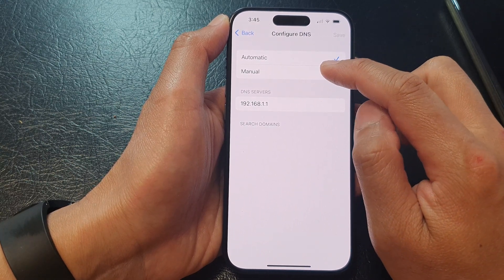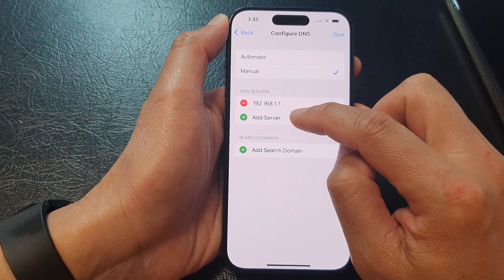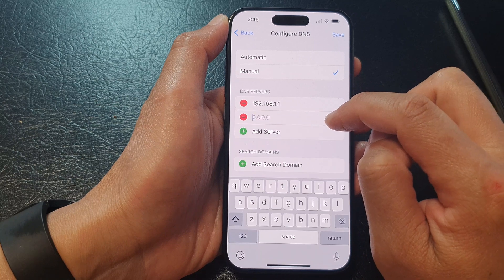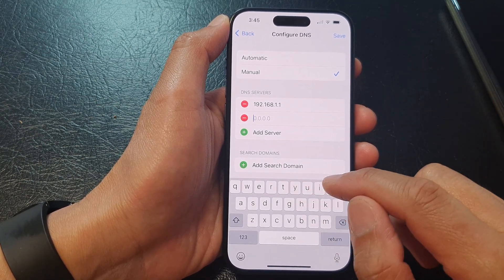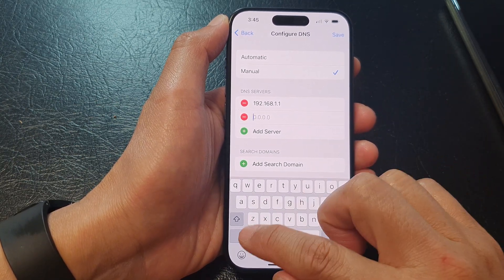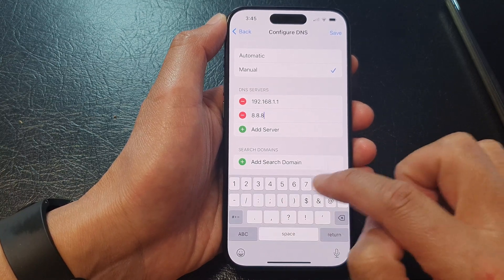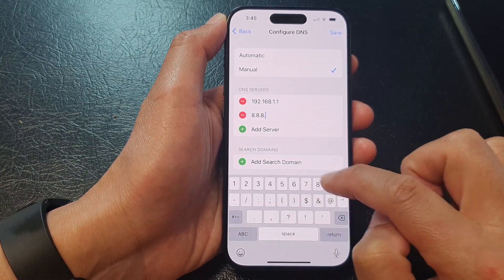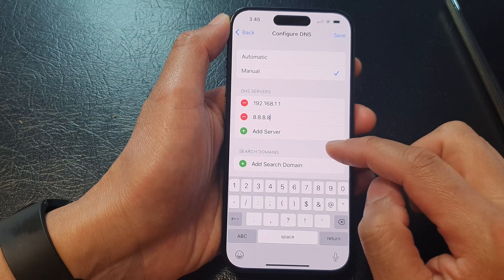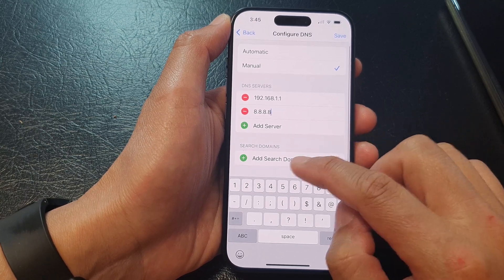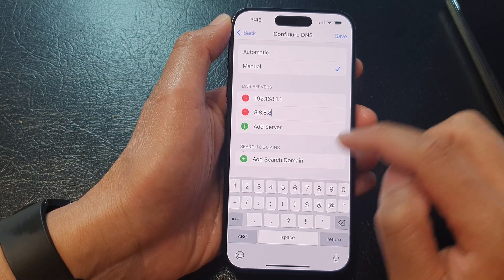After that, tap on menu and then tap on add server. Now in here, put in the DNS server that you want to use. For example, 8.8.8.8 is the Google DNS server.